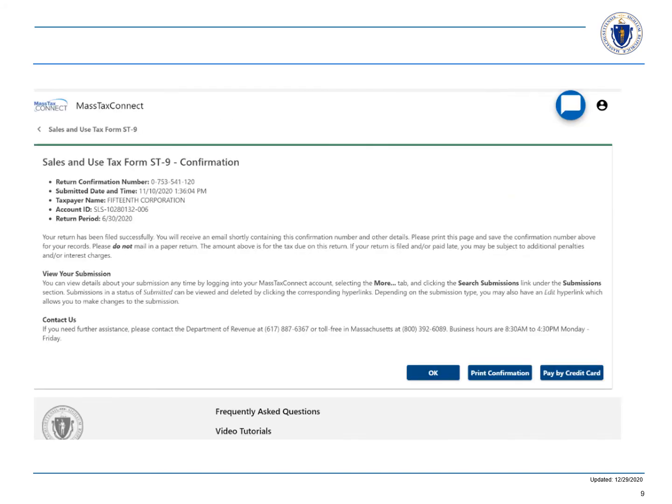Next you'll see a confirmation screen where you'll receive a confirmation number and the date and time of your submission. You'll also receive a confirmation email and that will complete your task.